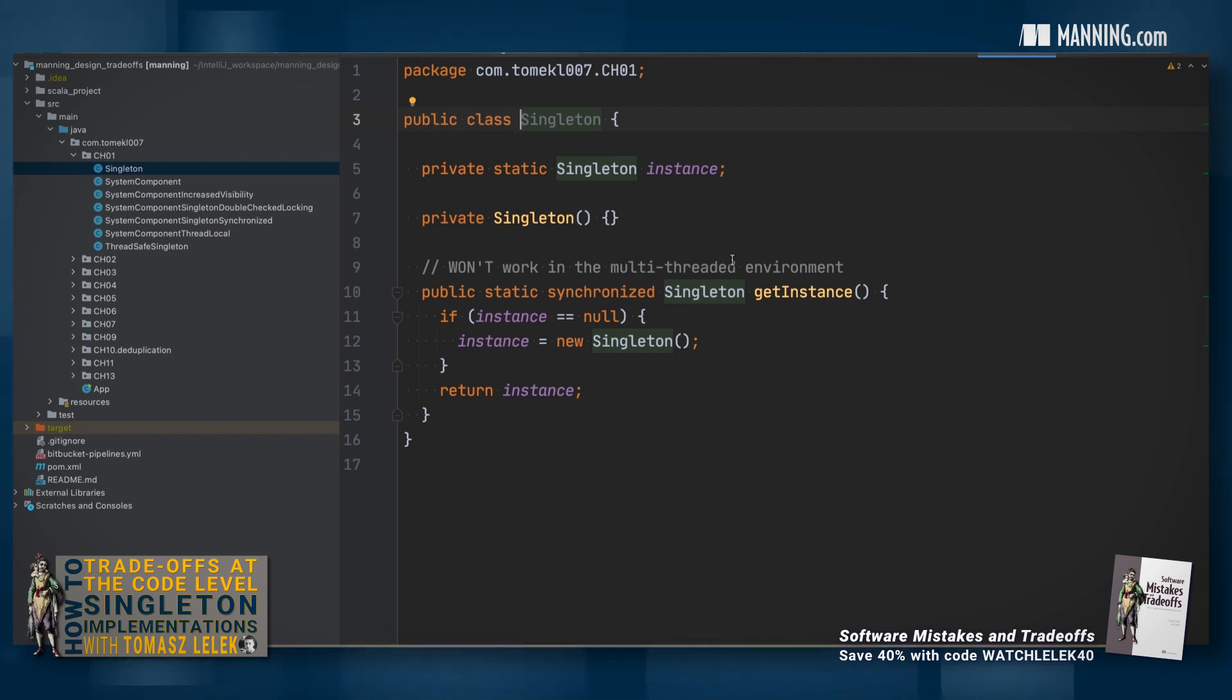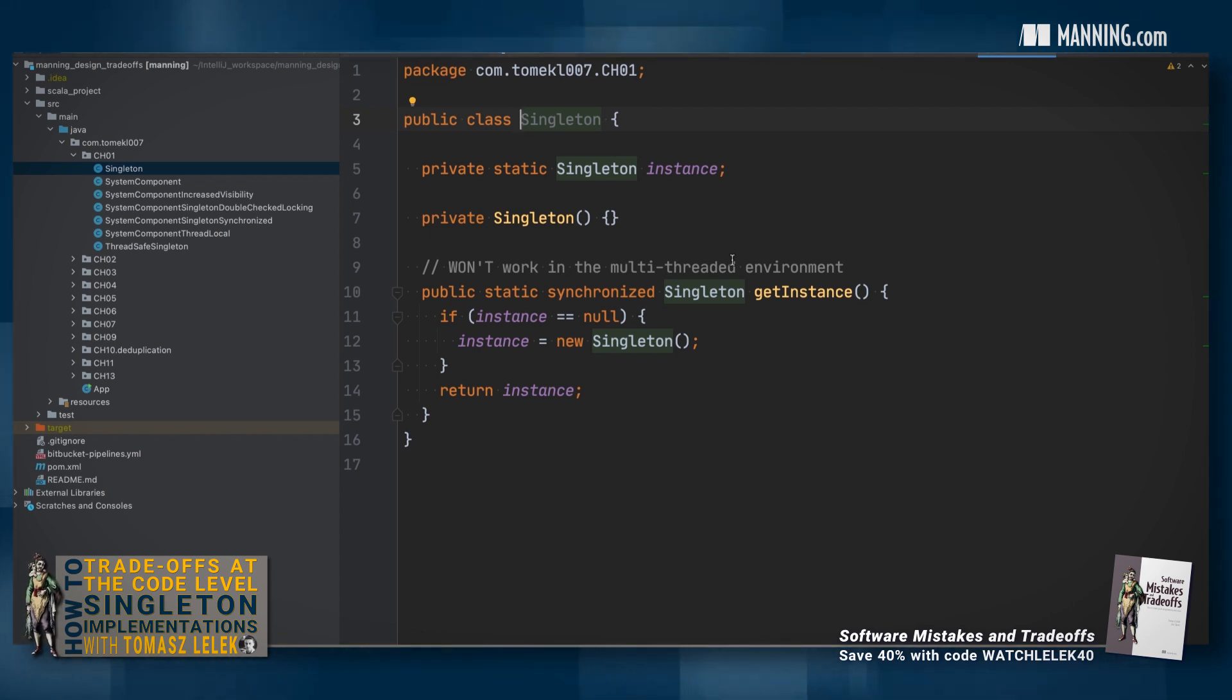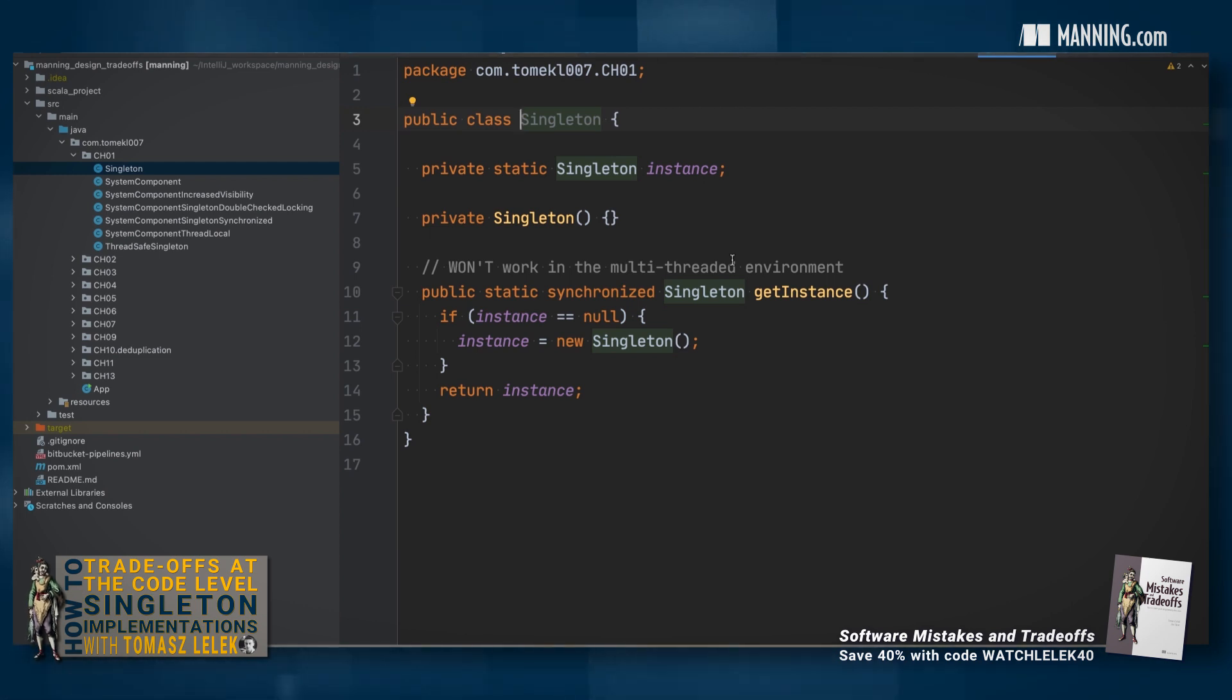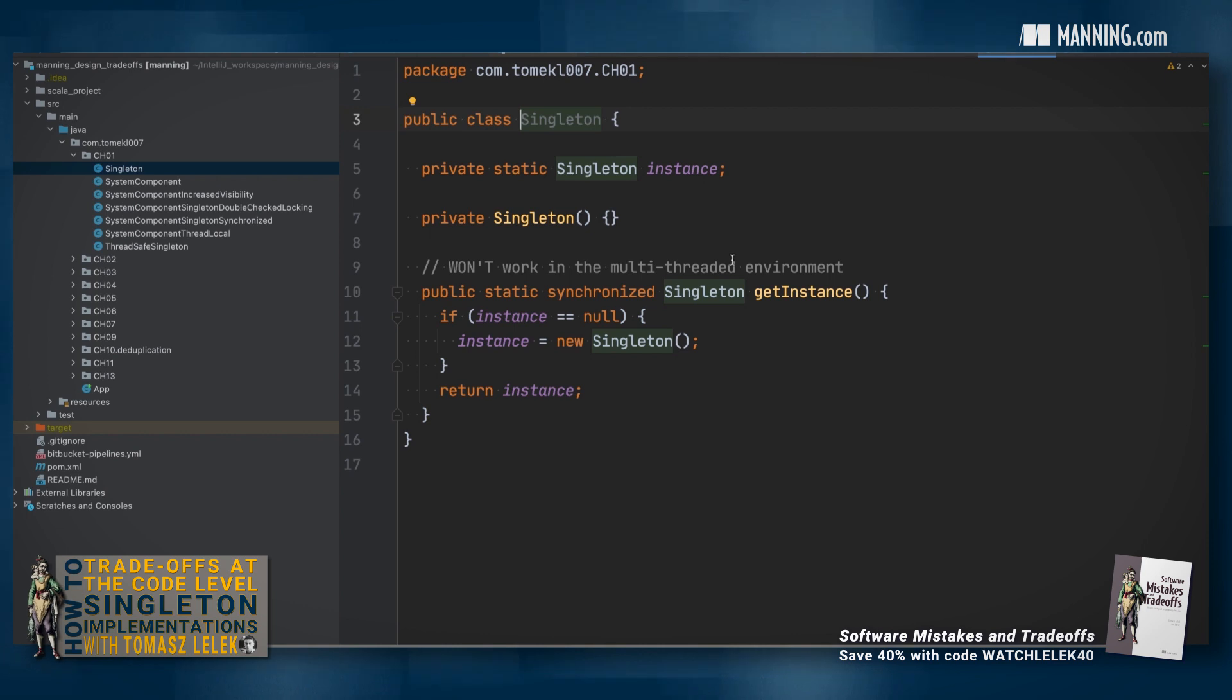The singleton is one instance living throughout the lifetime of your application. This one instance is referenced by the other classes.